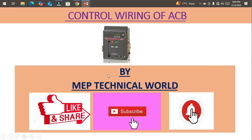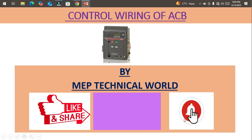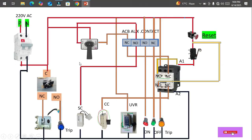Hello guys, welcome to my channel. This is Buddha Pandit and you are watching MEP Technical World. In this video we'll learn about how to do control wiring of an ACB, that's the Air Circuit Breaker. So before we start the session, please subscribe to my channel and hit the bell icon so you'll get notifications regarding upcoming videos. Now let's get started — this is the control wiring diagram of the Air Circuit Breaker, and we'll go through it one by one.